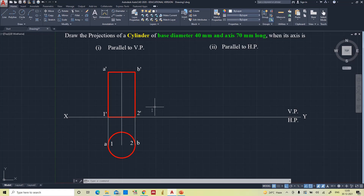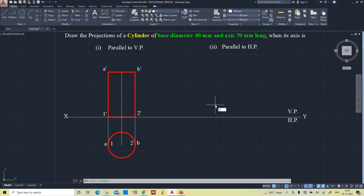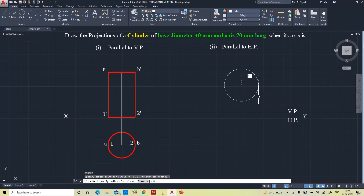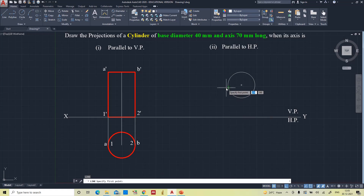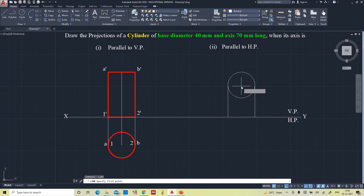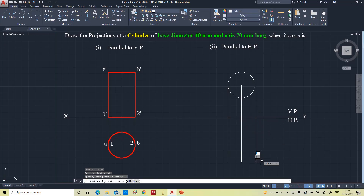This is all about the axis parallel to the vertical plane. Now, when the axis is parallel to the horizontal plane, the front view appears as a circle and the top view appears as a rectangle — just as we saw in the projections of a cone. Here again I am going to draw a circle of radius 20, then take the line. Now I am going to draw the projections. The axis is 70 mm long, so the top view is a rectangle — 70 mm.